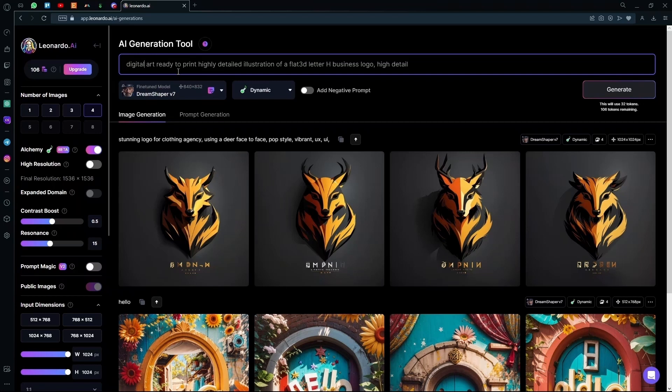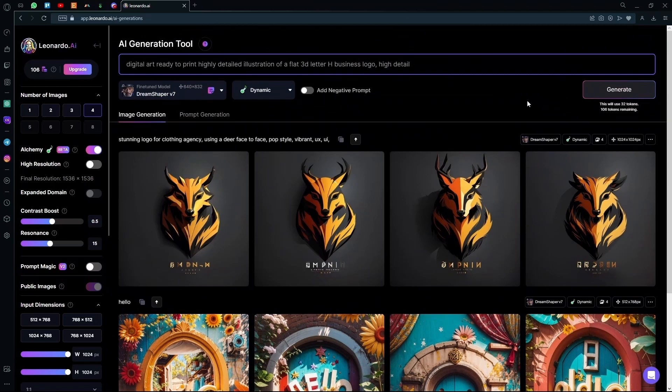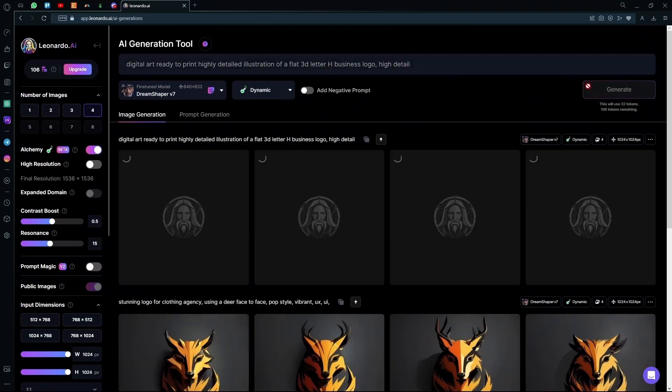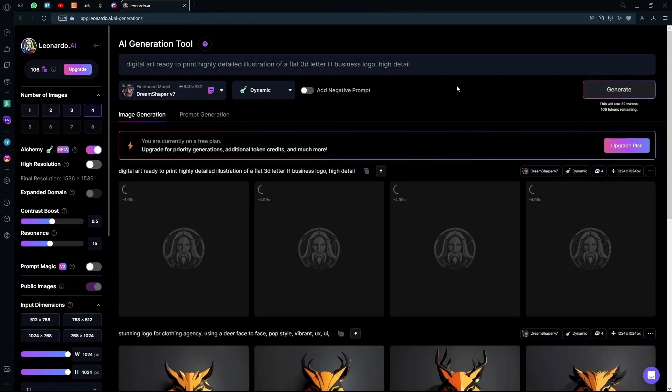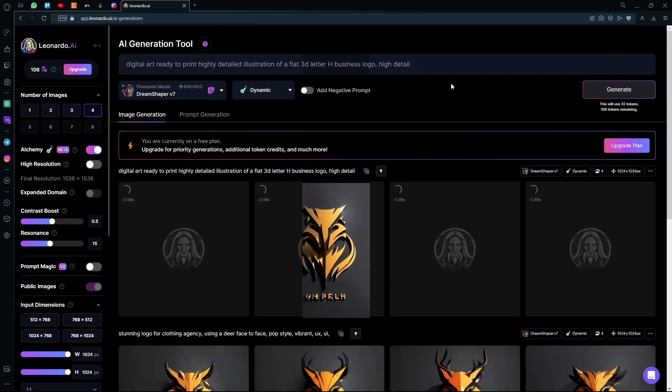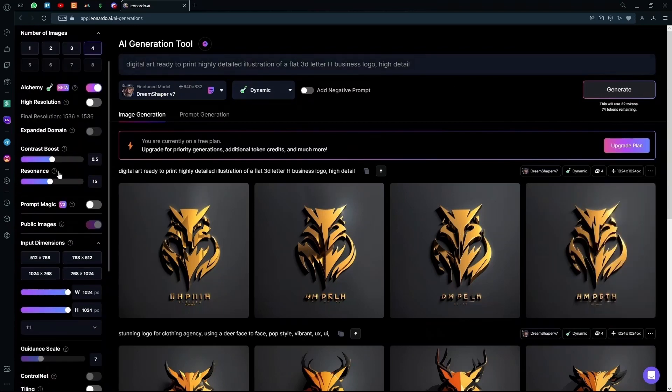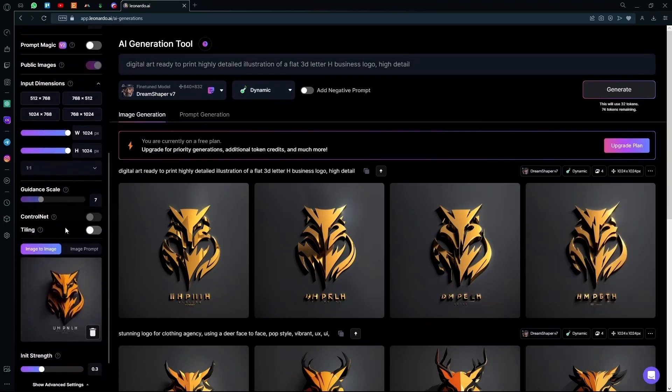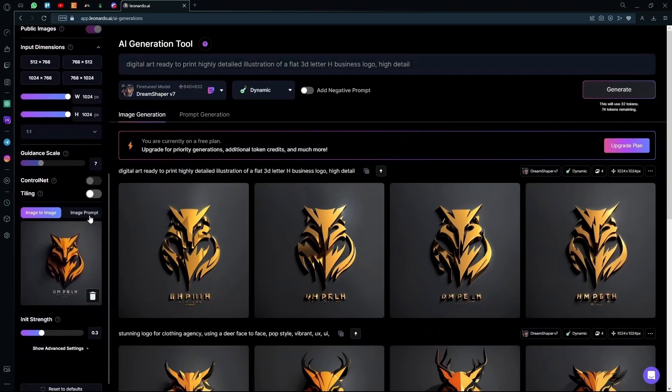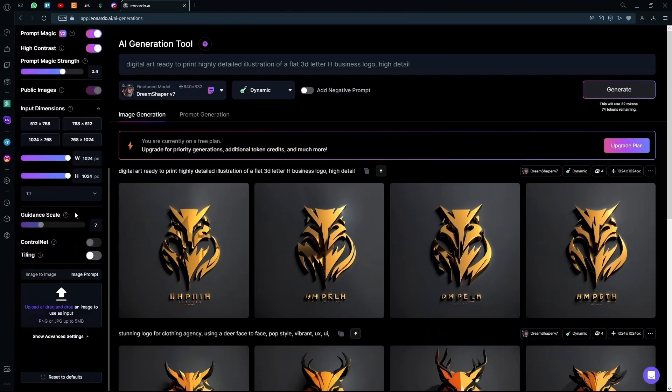Ready to print, highly detailed illustration of a flat 3D letter, edge basis logo, high detail. We're going to generate again, and it will generate the H logo for us. And it generated as something else because I think we had the AI image to image. We can just remove the image from the image prompt and then hit enter again.